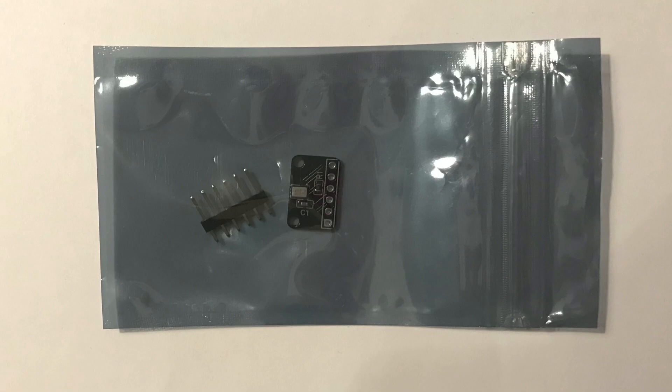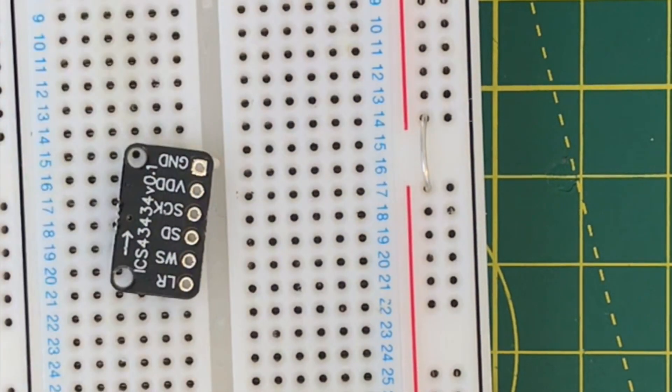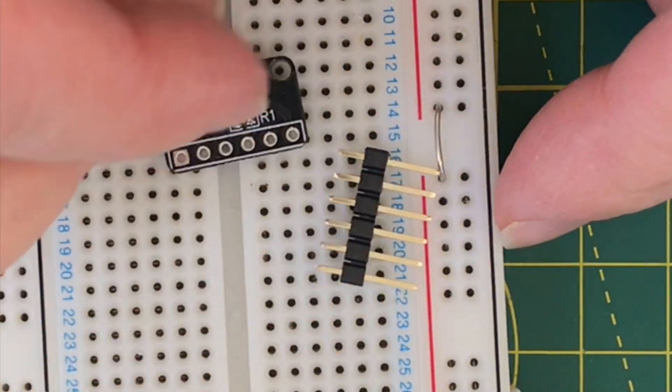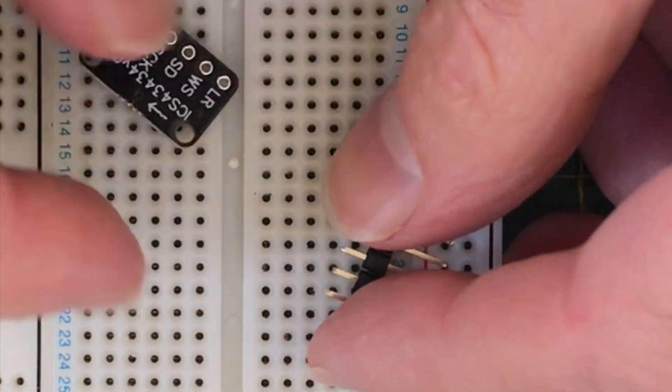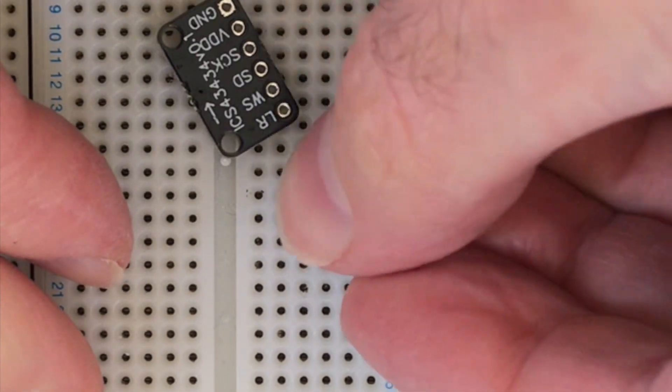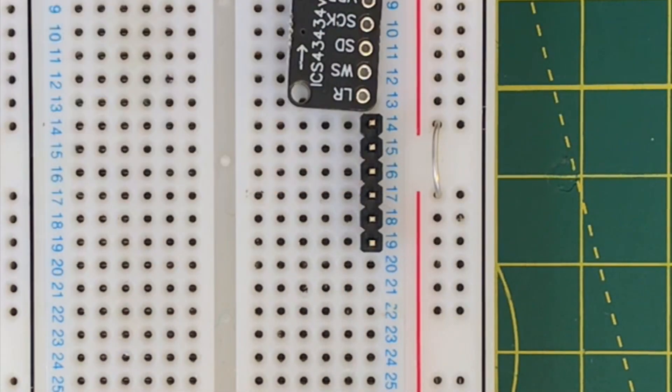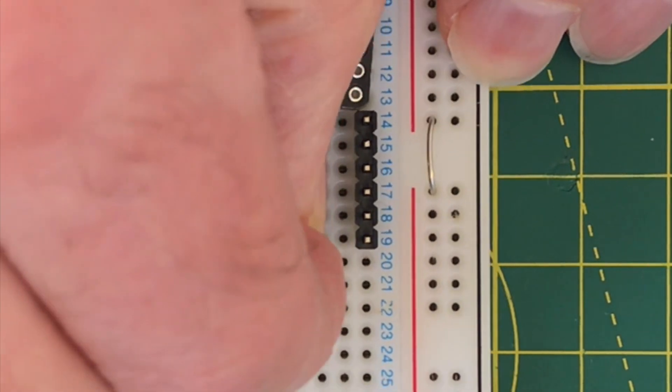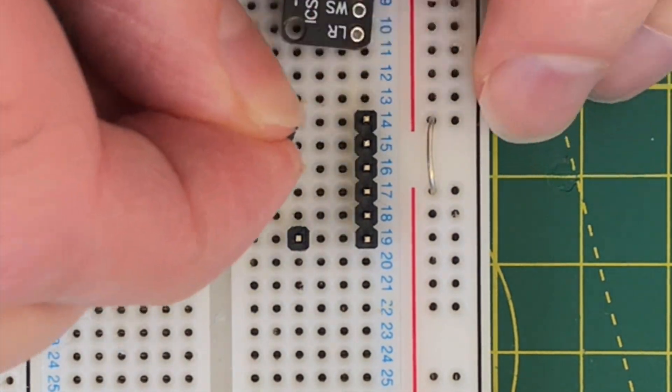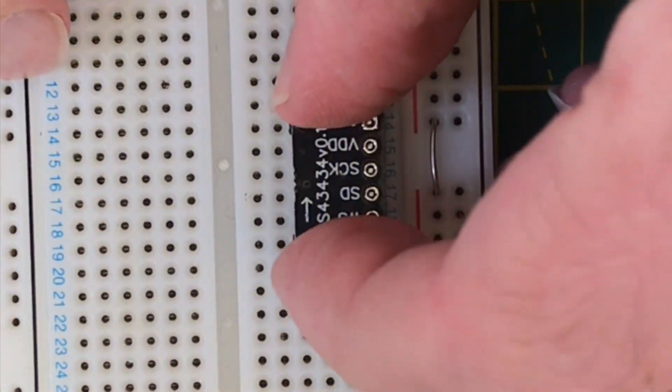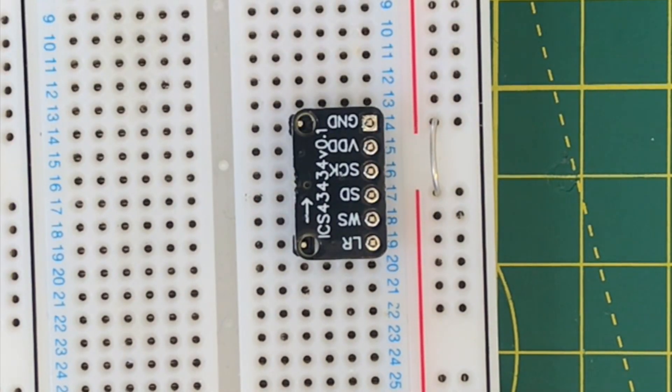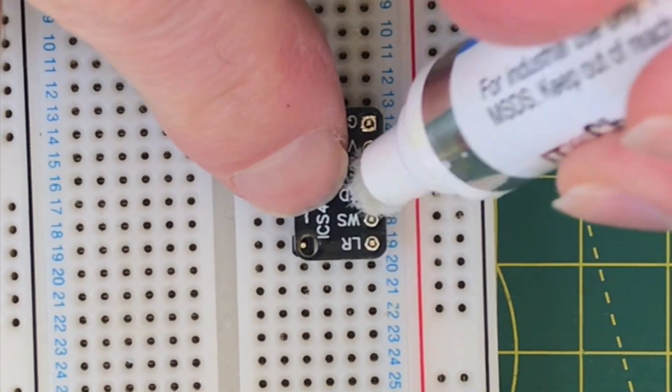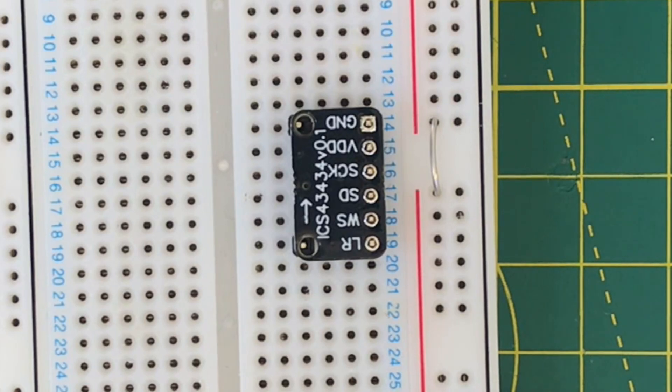If you do get the boards from me then you'll need to solder on the header pins. I find the best way to solder these kind of boards is to put the header into a breadboard along with some supporting pins to keep the board aligned. I also apply a small amount of flux to help the soldering process.